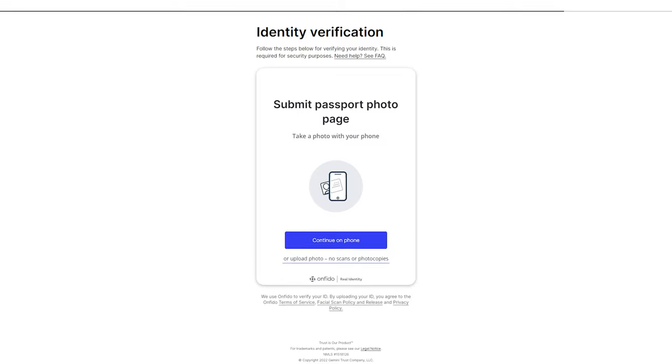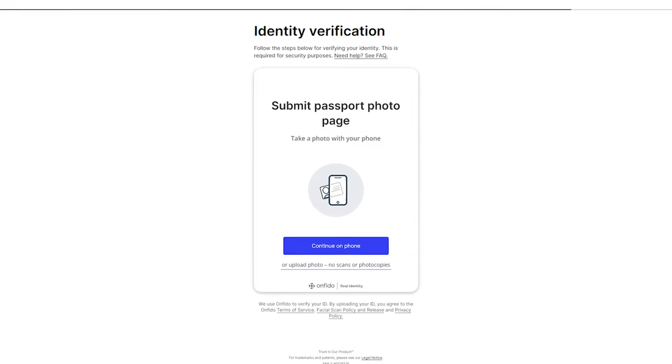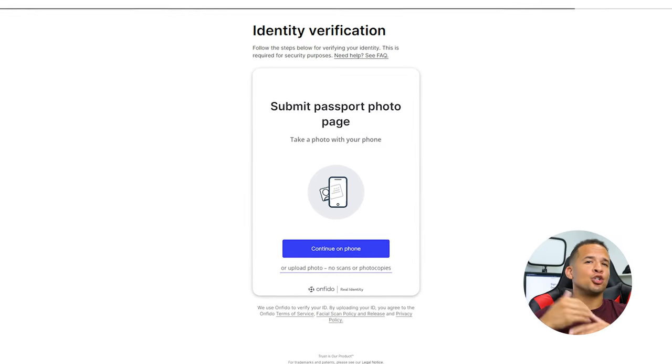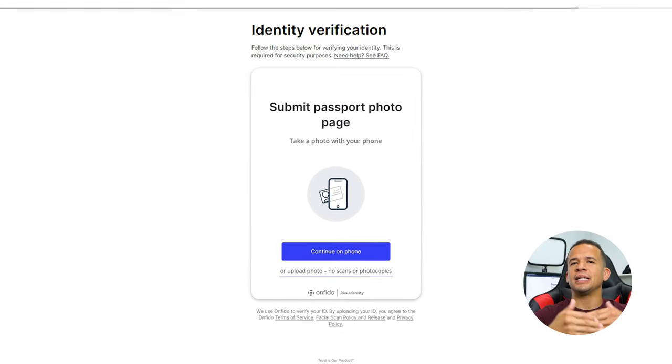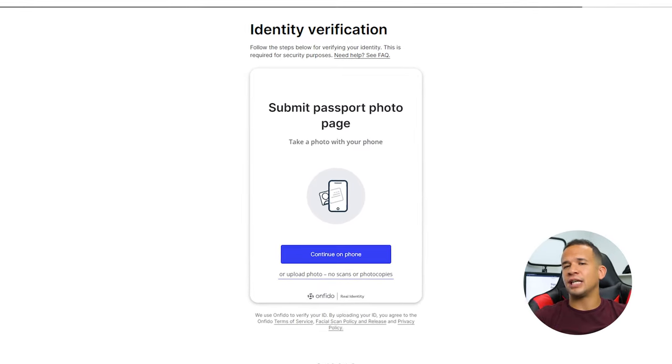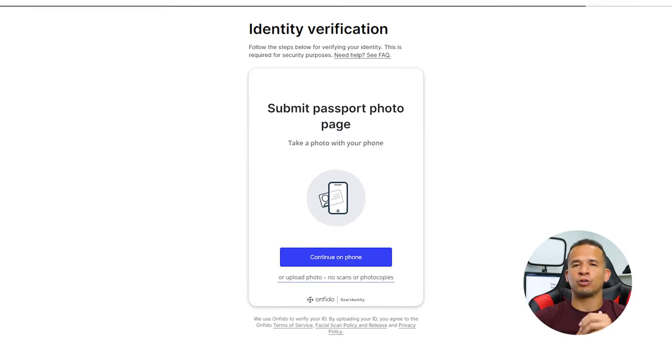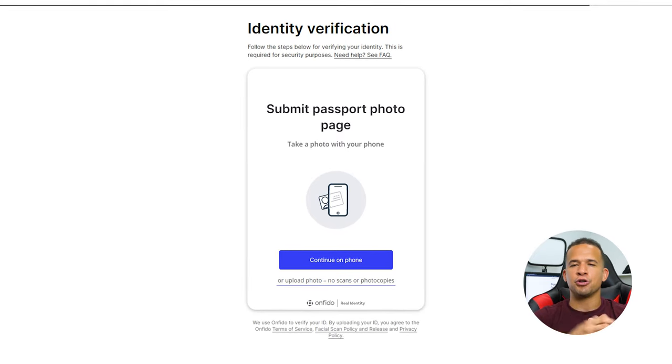They do this for security. This means giving Gemini some kind of proof of identity. If you're in the US, this will probably mean a driver's license or passport ID. You'll have to have one of those things.